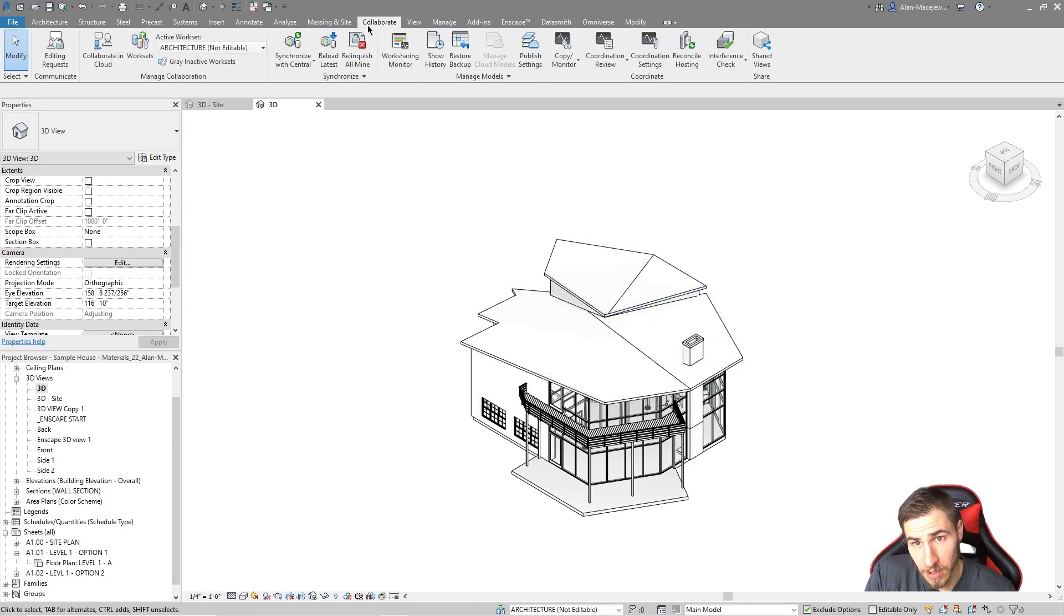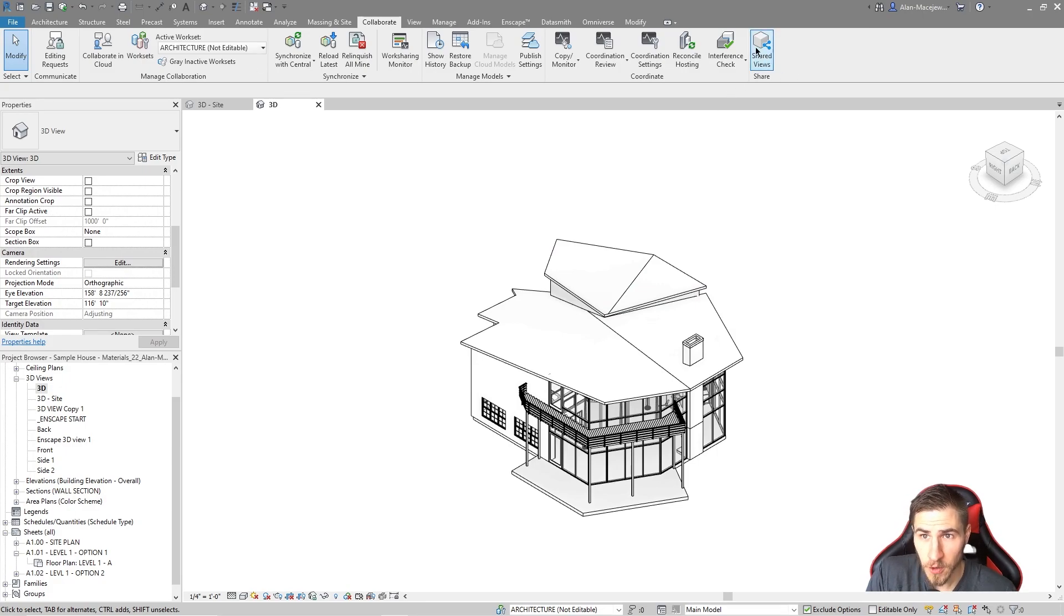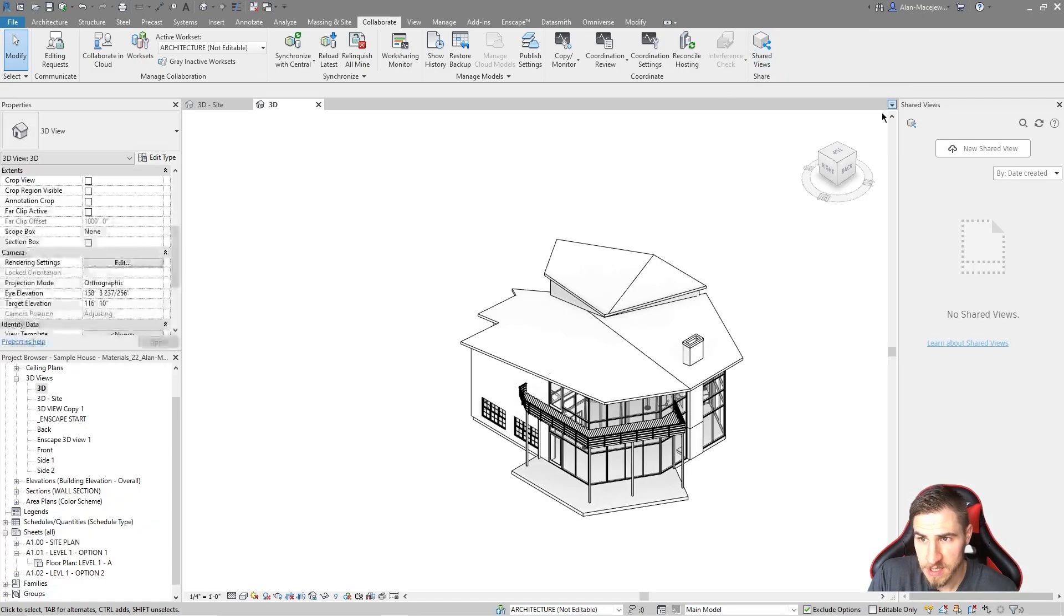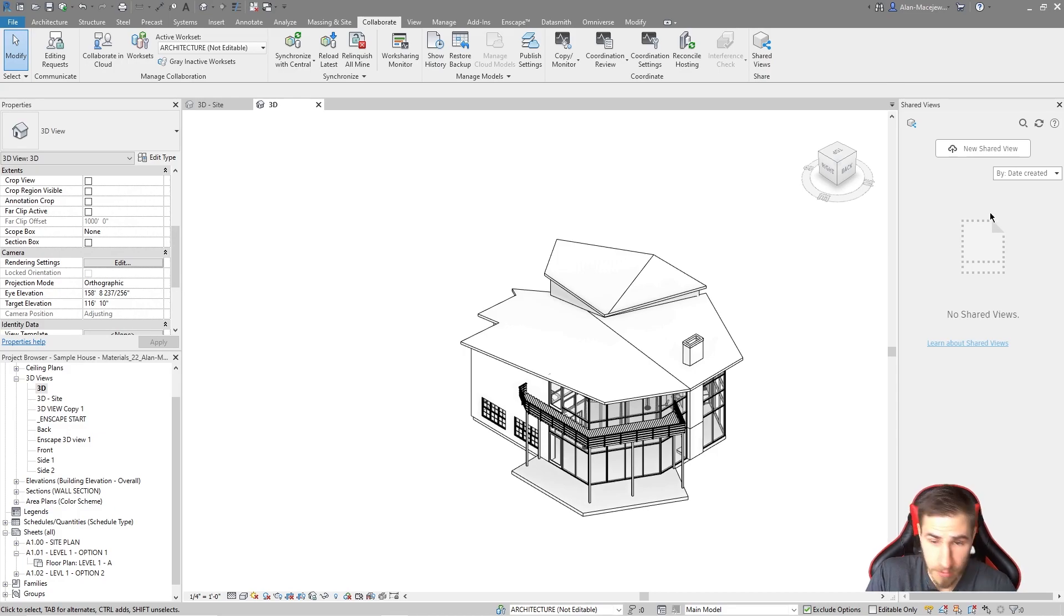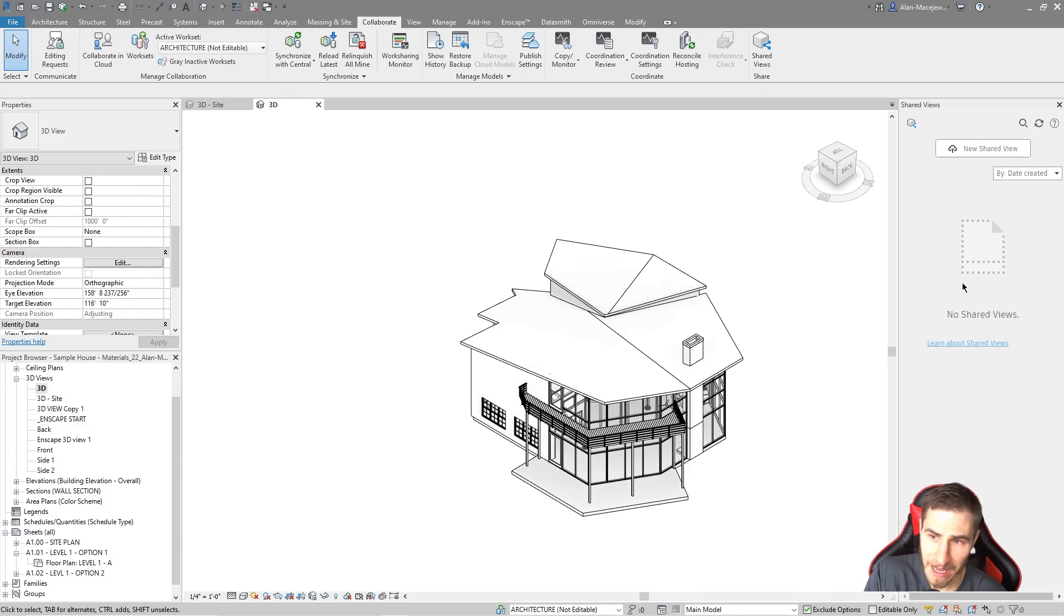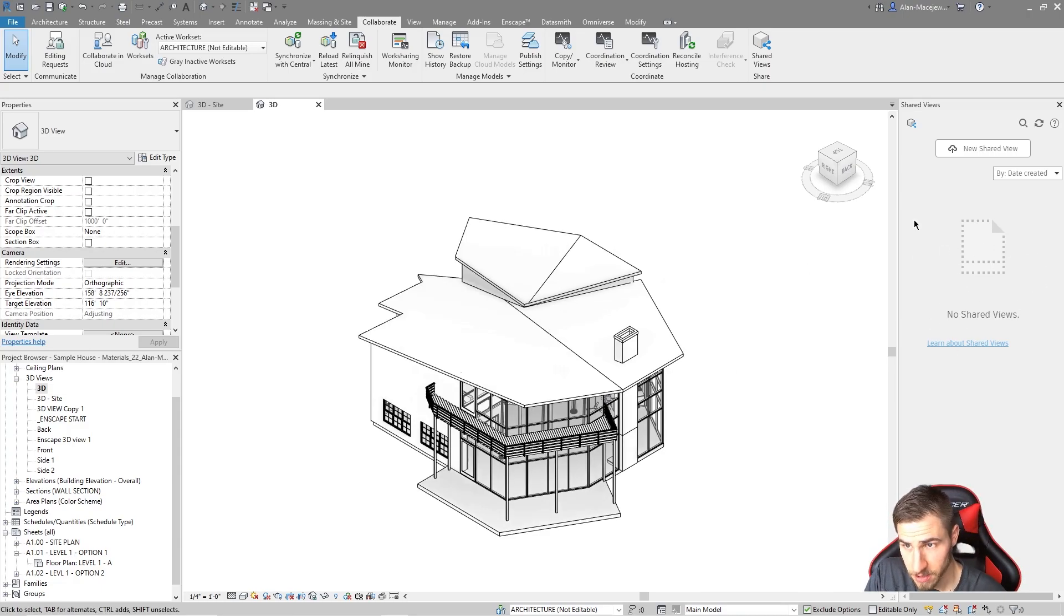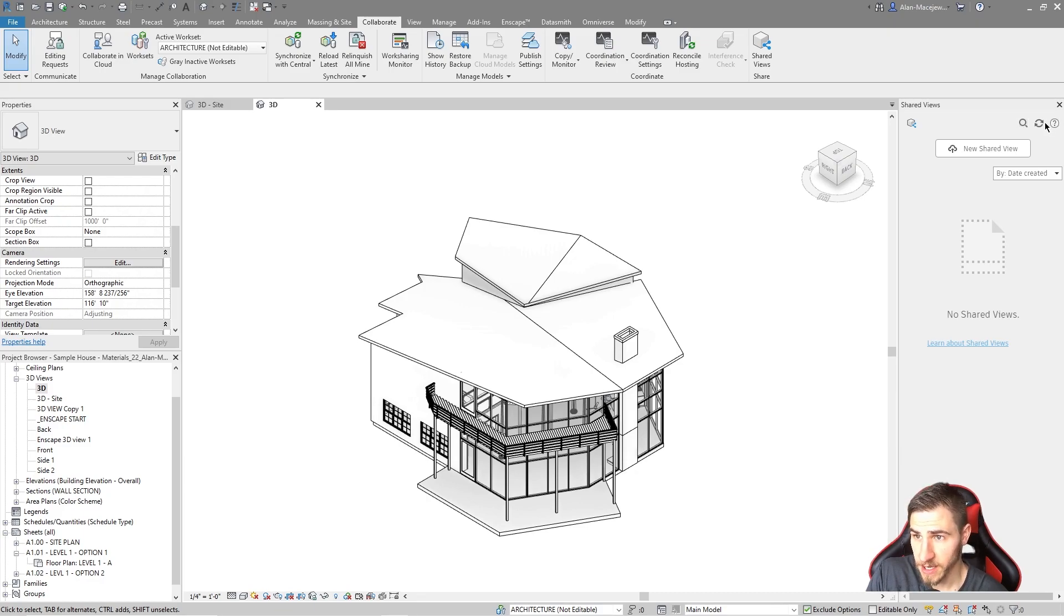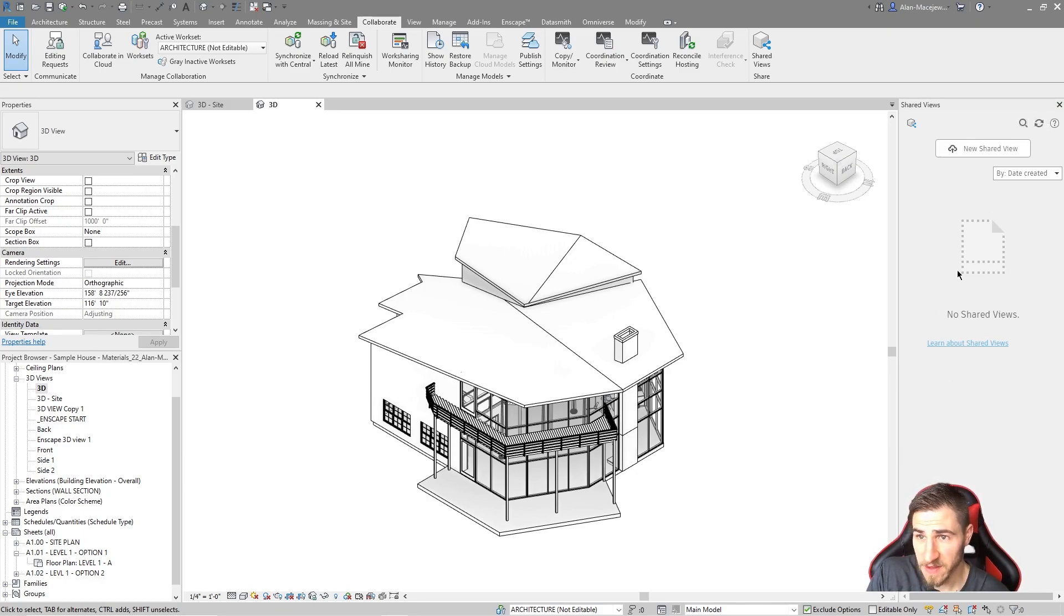Okay, so we can find that in the Collaborate tab, and then there's shared views over here, which is cool. And all this does really is expand this window, and this is a completely different window. And so right now, I have no shared views made, clearly. We can see here. There's not a ton that I can do here. I can basically search, I can refresh, I can make a new one, and then that's about it.